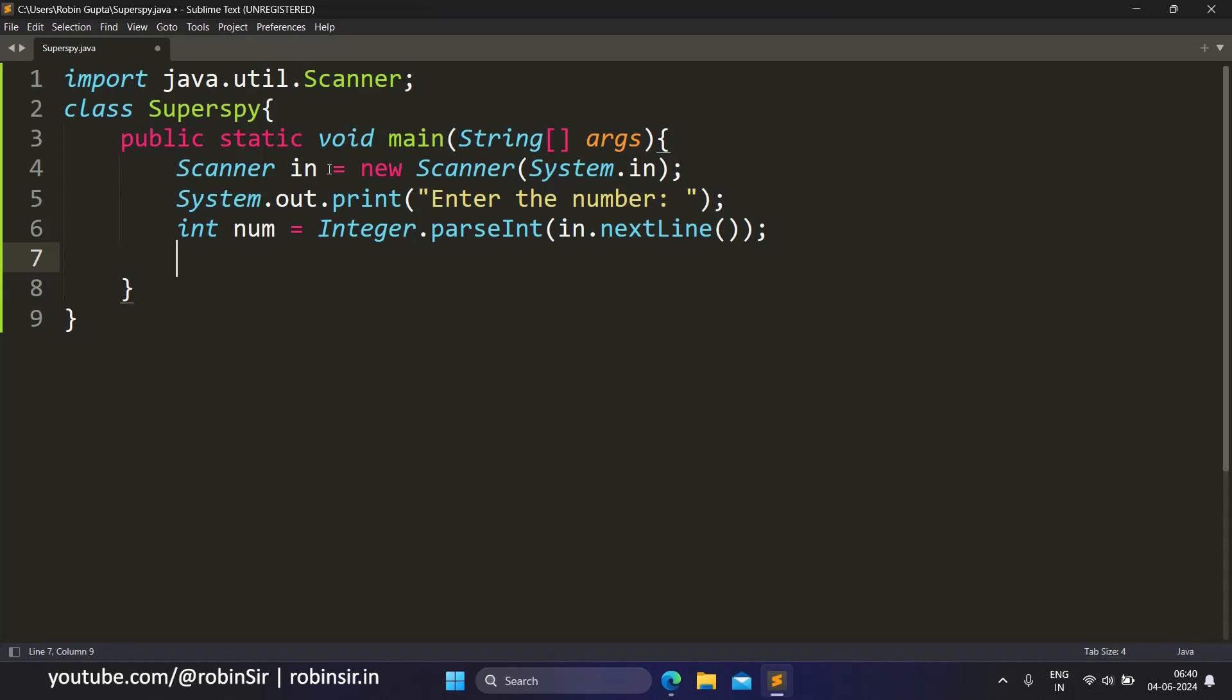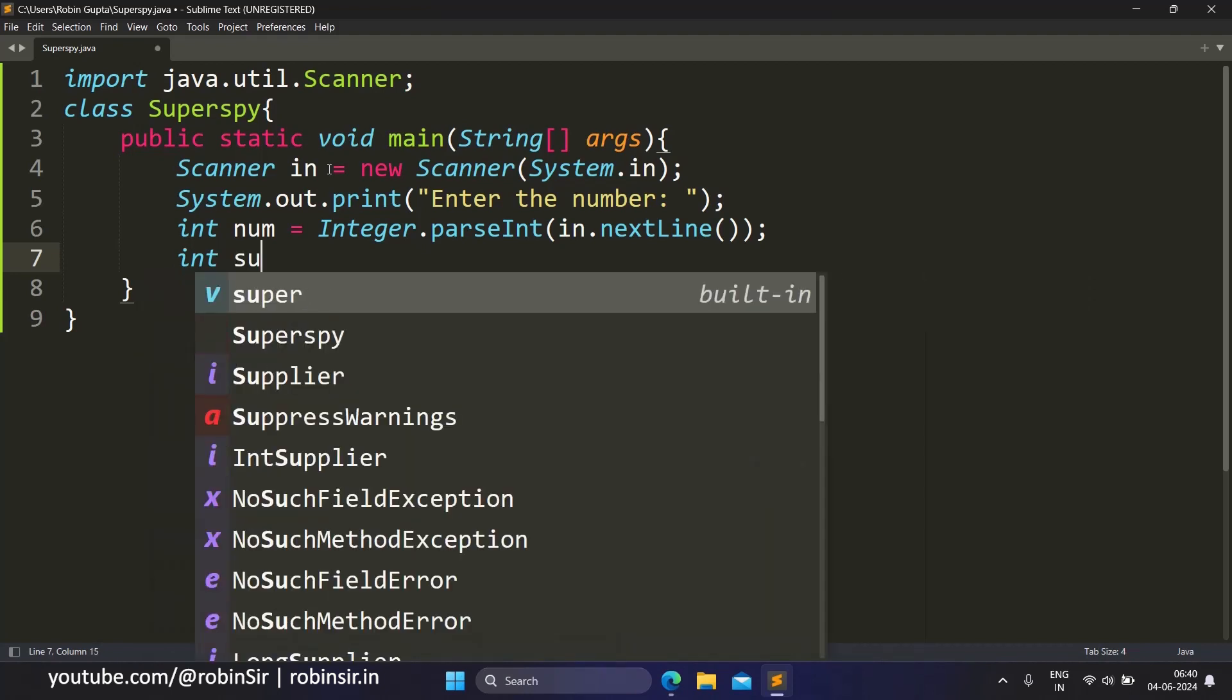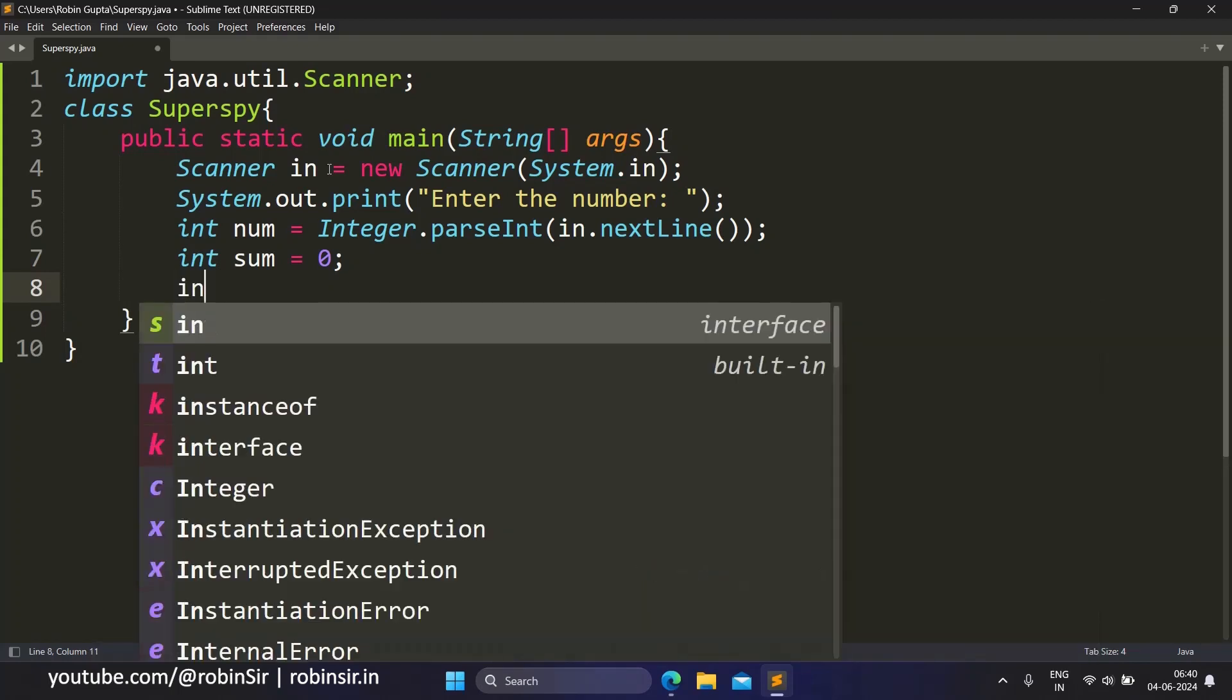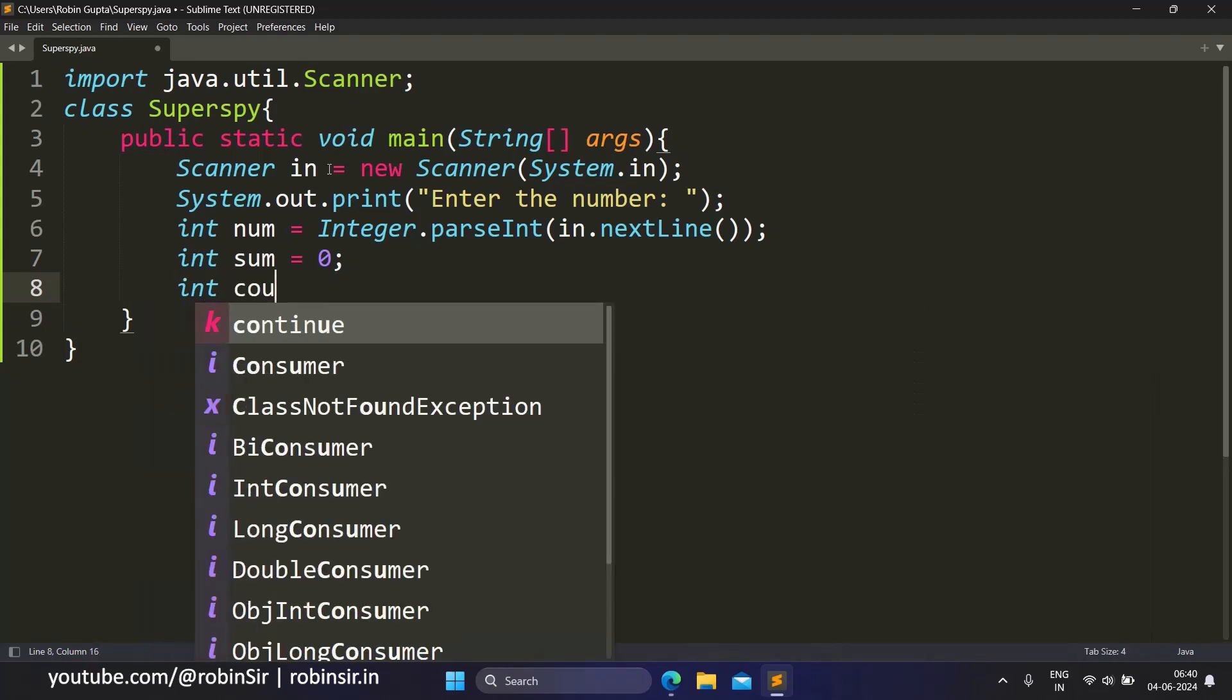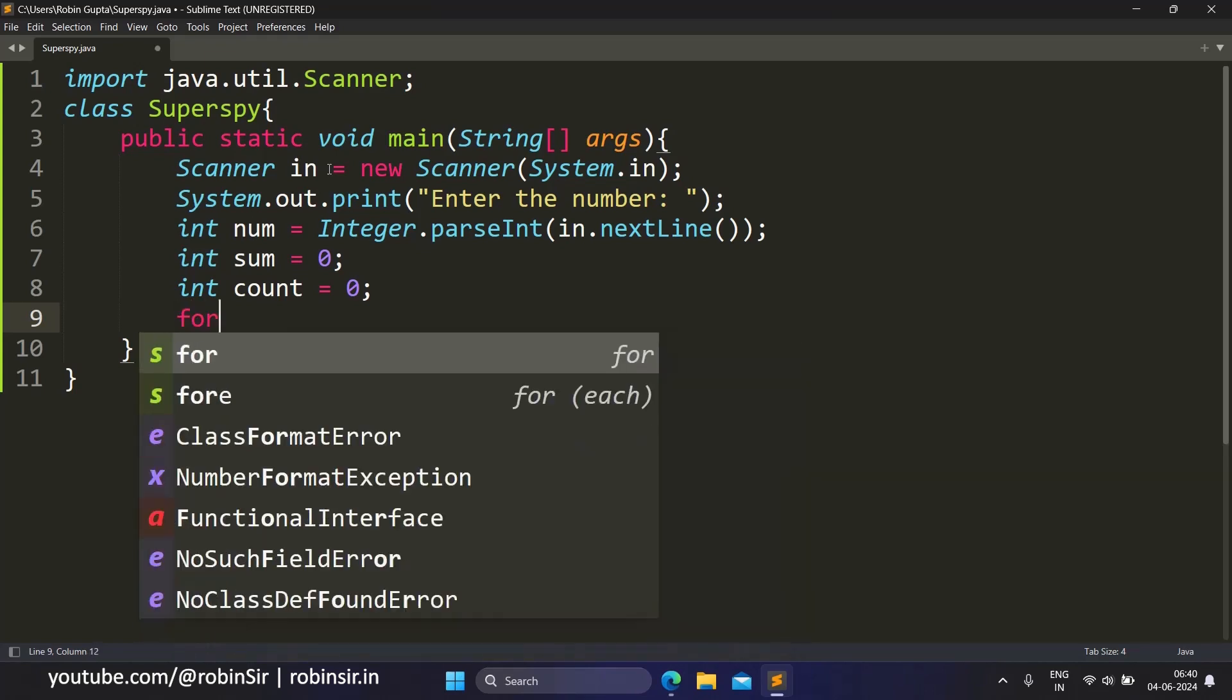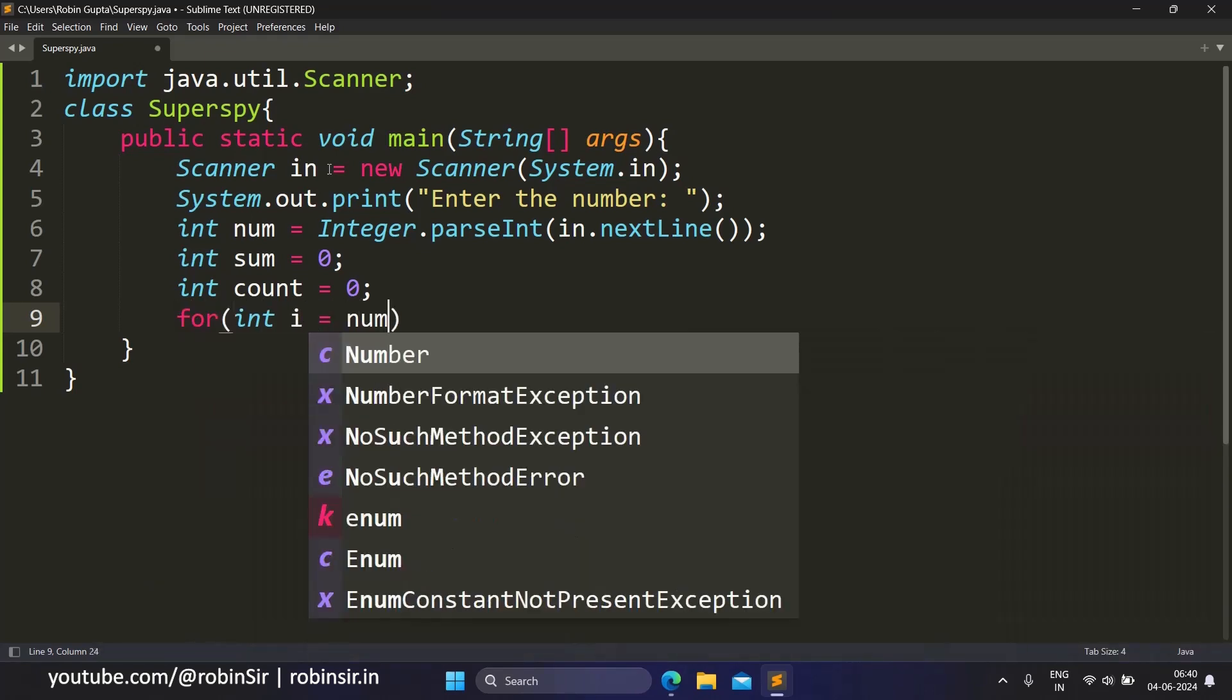So let's take a variable sum equals to zero, and we also need to count the number of digits, so we can take a counter for that, so count also equals to zero.